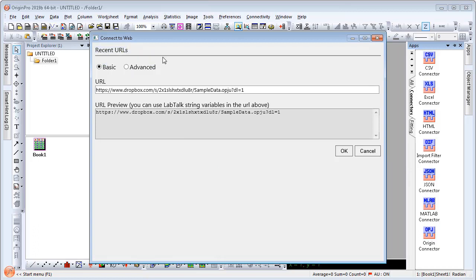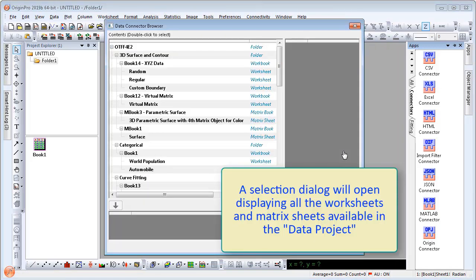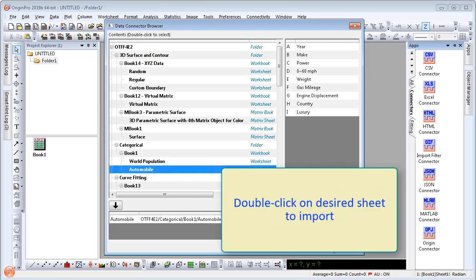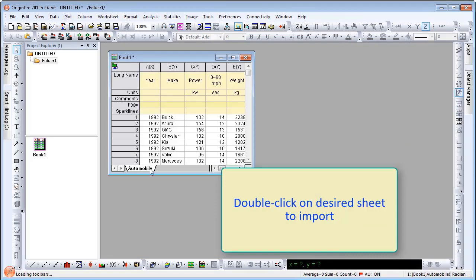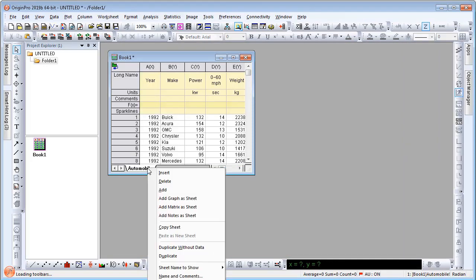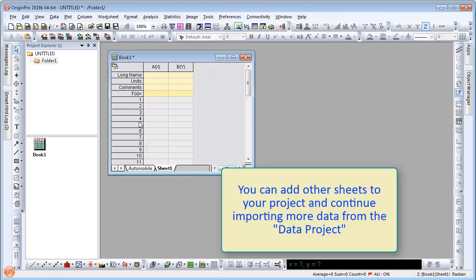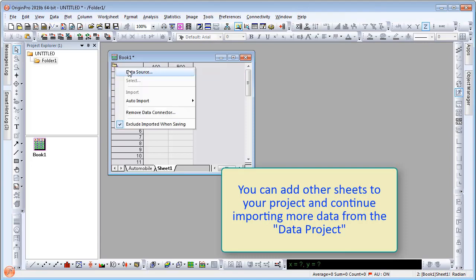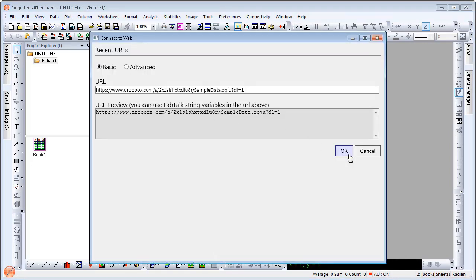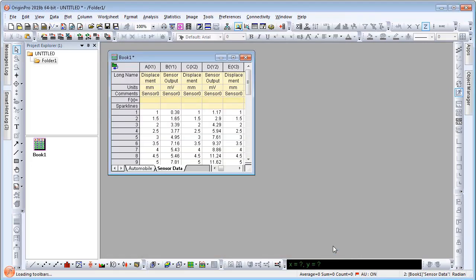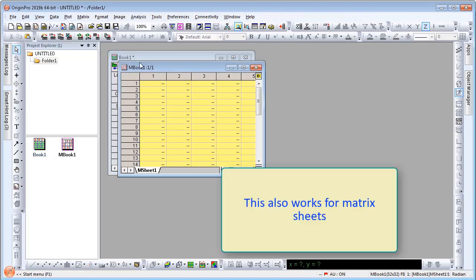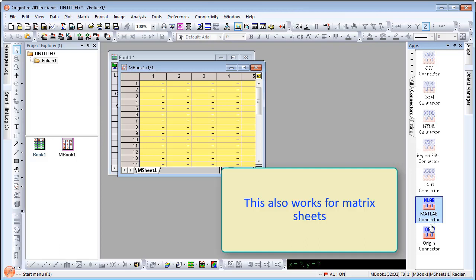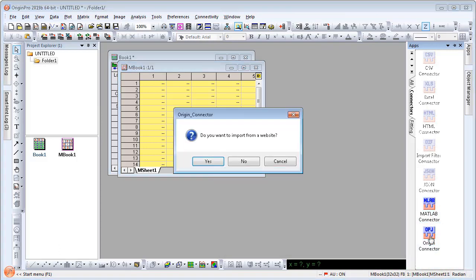A selection dialog will open, displaying all the worksheets and matrix sheets available in the data project. Double-click on the desired sheet to import. You can add other sheets to your project and continue importing more data from the data project. This also works for matrix sheets. Here I will select a sample matrix sheet on a 3D parametric surface.